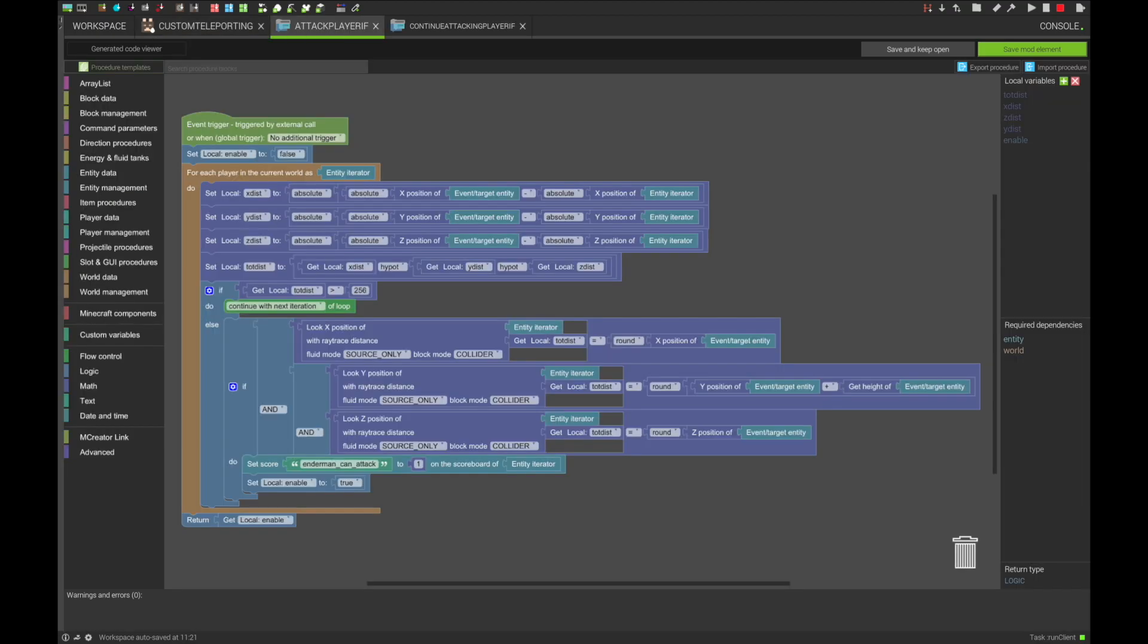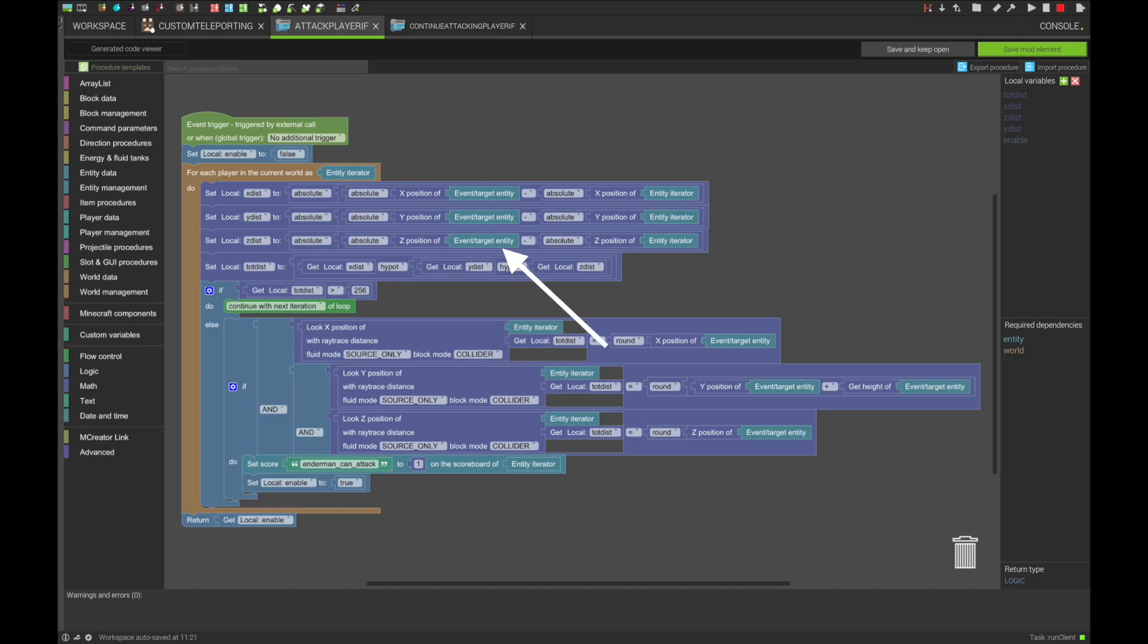For the player attack start condition, it consists of checking if any players are looking at the Enderman, using a somewhat bloated method, where we find the distances between the Enderman and the player on all three axes, then calculate the actual distance using a modified Pythagorean theorem method.